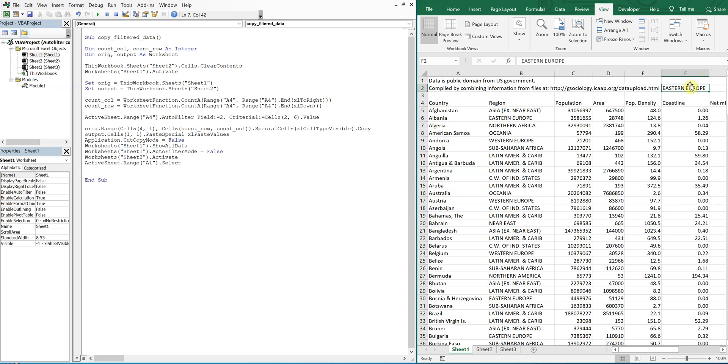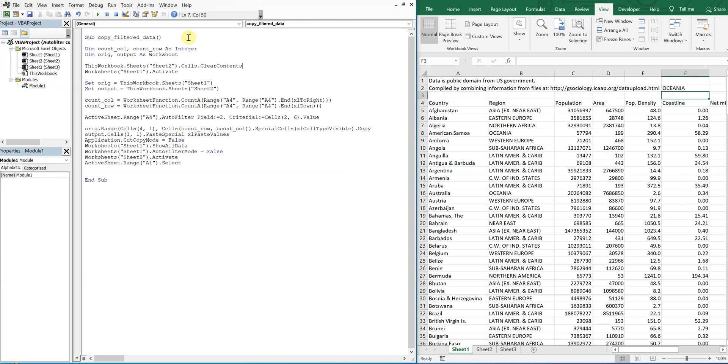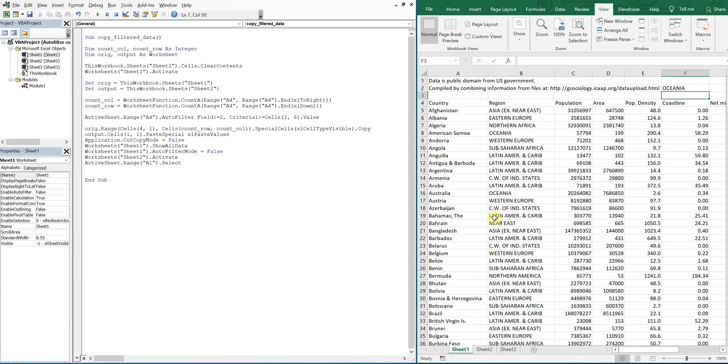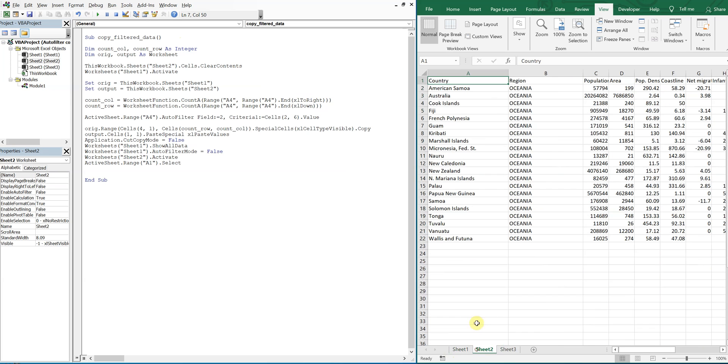So let's try running it again, but I'll change this to Oceana again. So you see if you go to the first sheet there's no filter, and then sheet2 is clean.